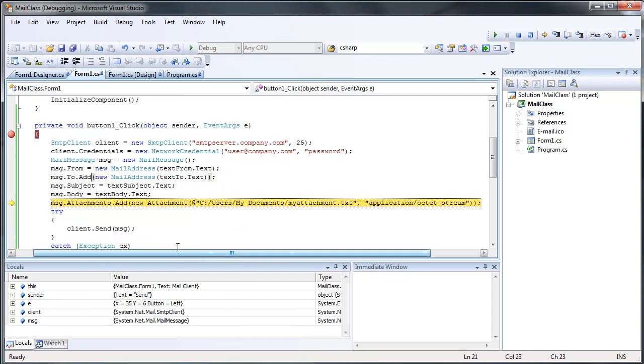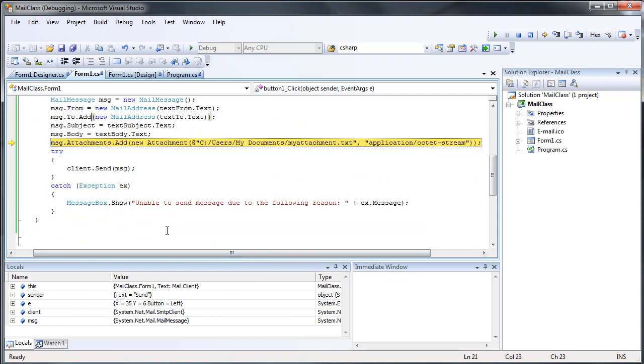But that's basically how you send a message using SMTP and C Sharp. If you would like to see any more tutorials on Visual C Sharp and Visual Studio 2008, make sure to leave a comment. Subscribe to all my videos and stop by my website and my forums, which are in my description. This is QuackWare signing out.